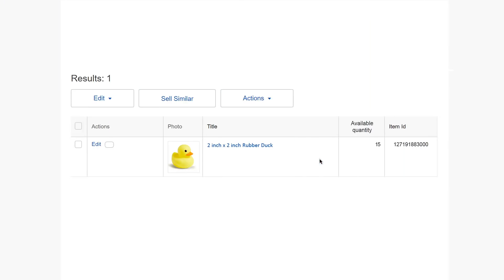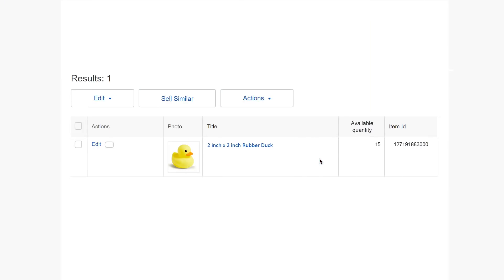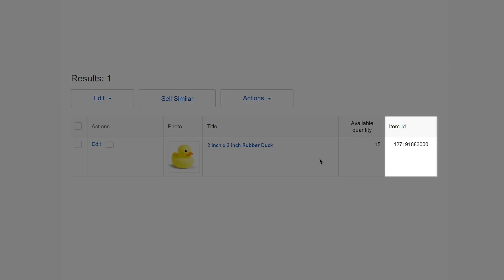First step, choose which items you'd like to apply the offer to. Then copy the SKU or Item IDs you would like to apply Volume Pricing to. You can find SKUs or Item IDs from your active listings page.